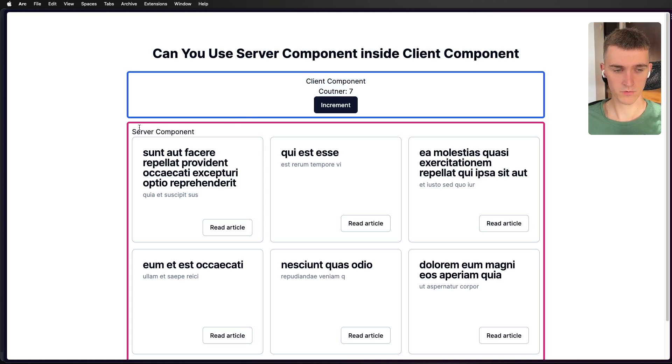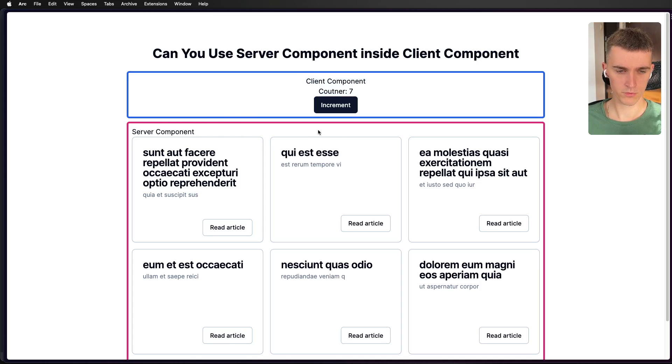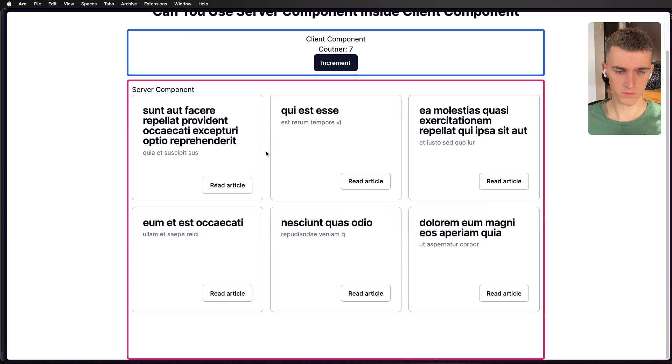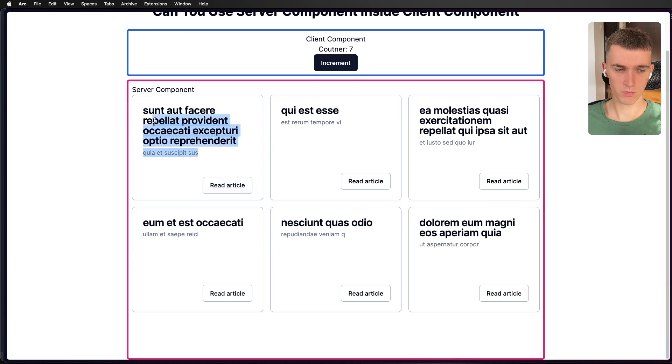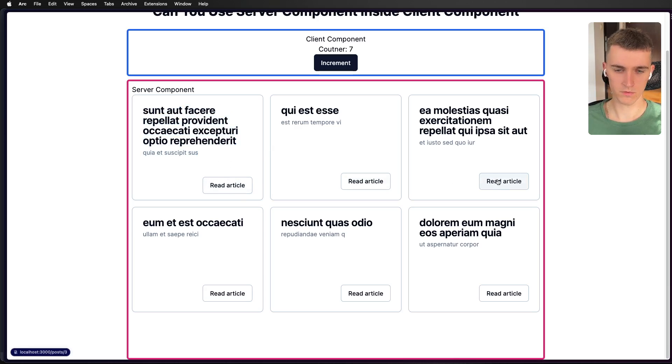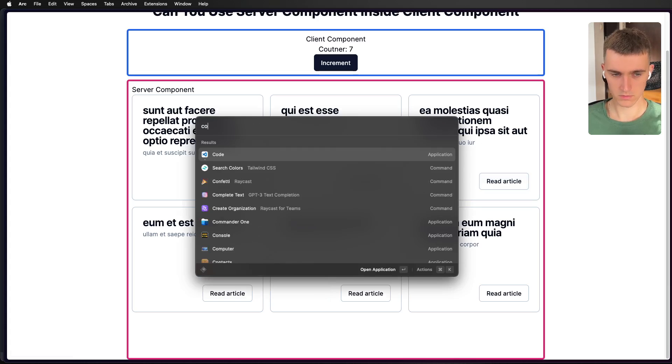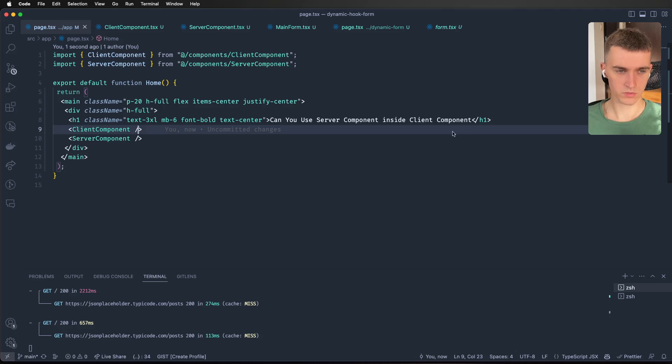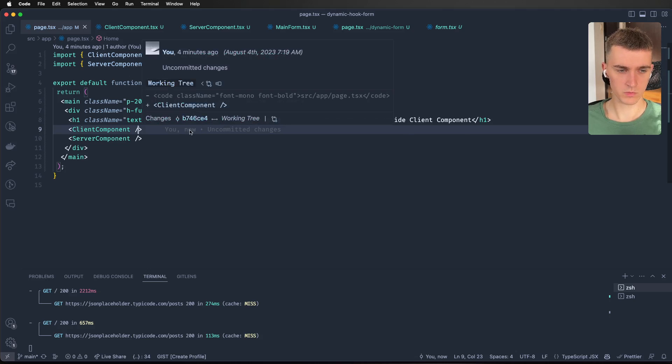And here's our server component with a pink border and it's a server component because it does fetches on the server side. And it is just random JSON API. So let's go to the code and show you how it looks.